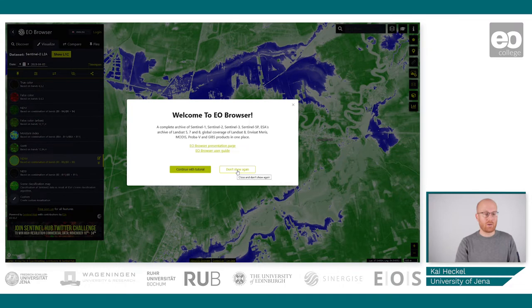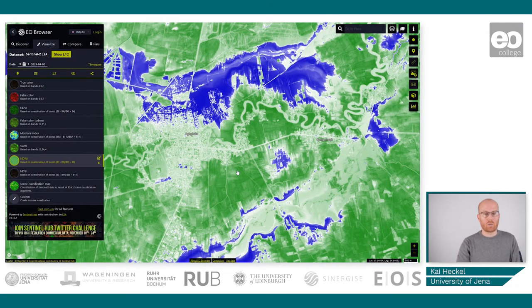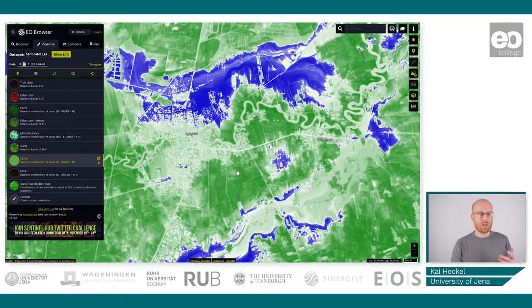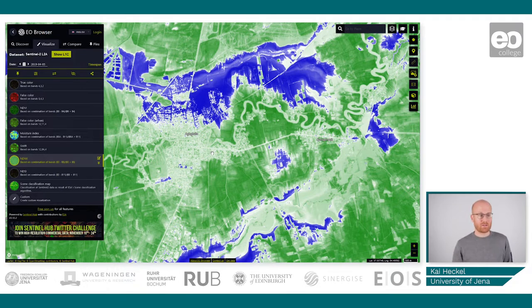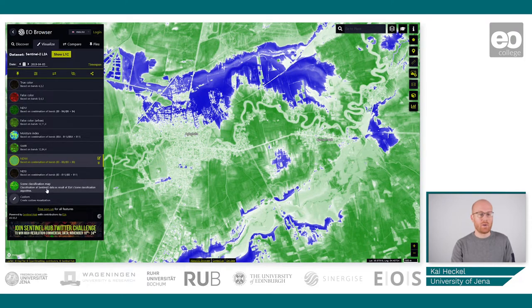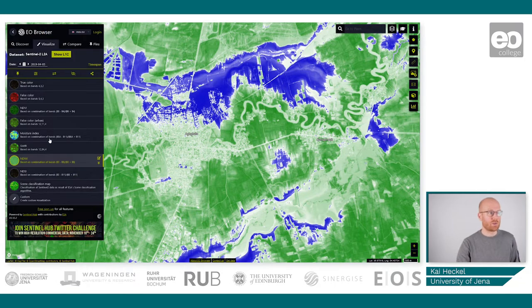But we will not do that now. Instead, we will be taking a first look at what the EO Browser is showing us. The entire screen is divided into three vital parts. The first part is the sidebar, which is this powerful tool right here, and it basically gives you information about the data collection that you are looking at, the date, and the visualization type that you want to use.